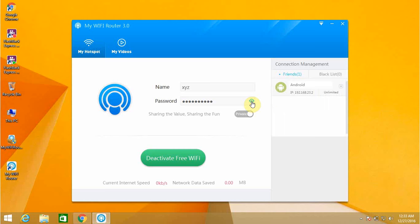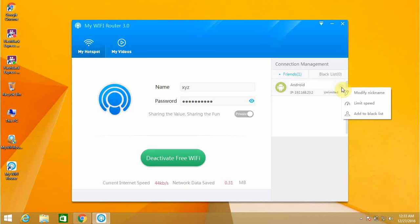My smartphone has been connected to this, so I'm going to show you this has been in the friend list. If it is an unknown source which has been attached to your WiFi, then you can click on the settings button and it will show you modify nickname, limit the speed, or you can add to blacklist.